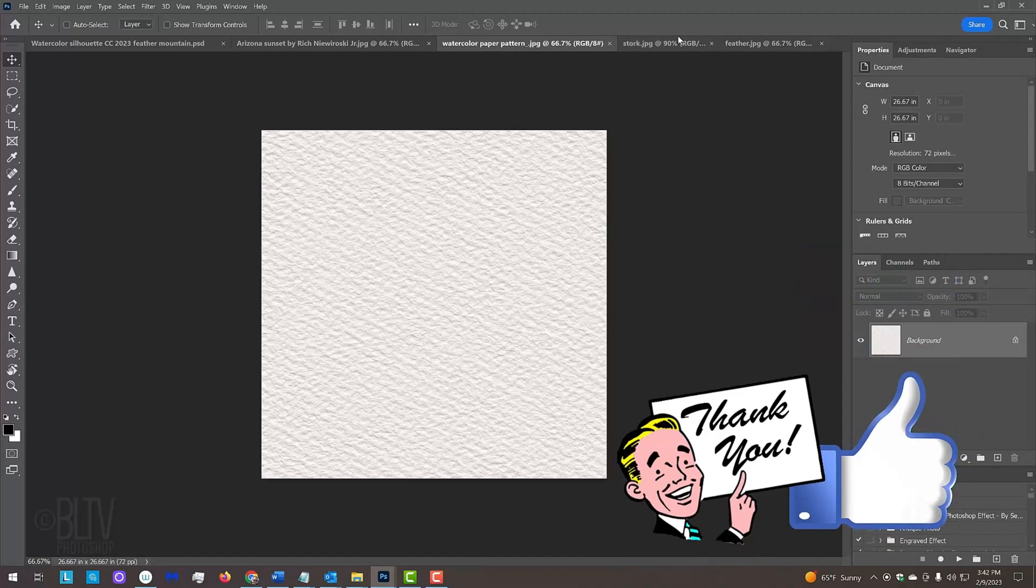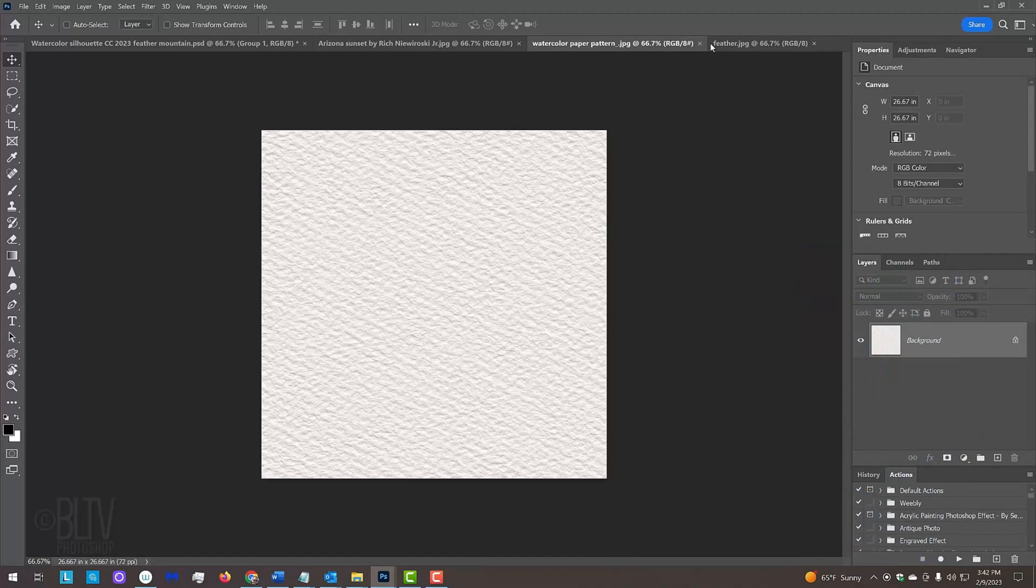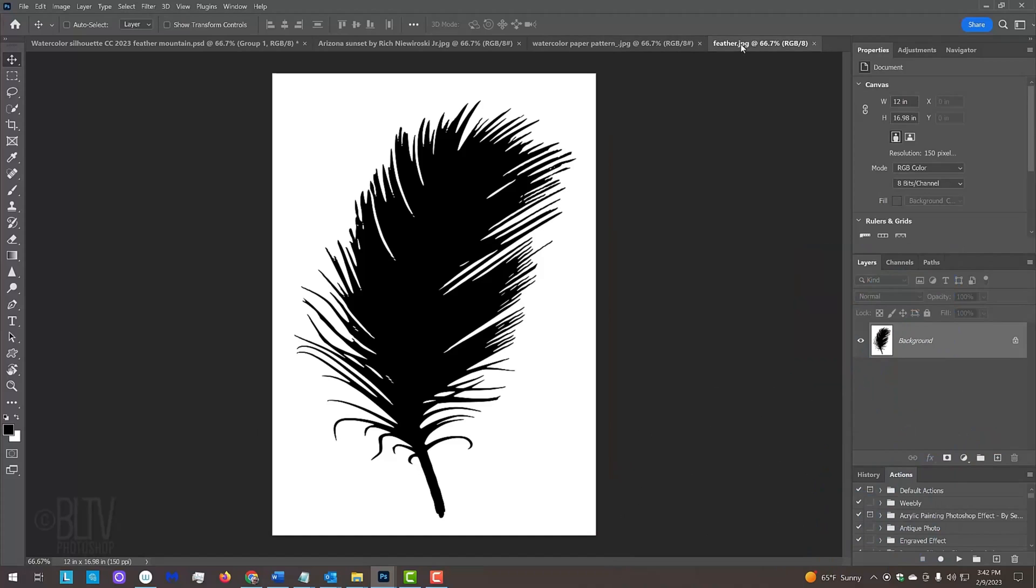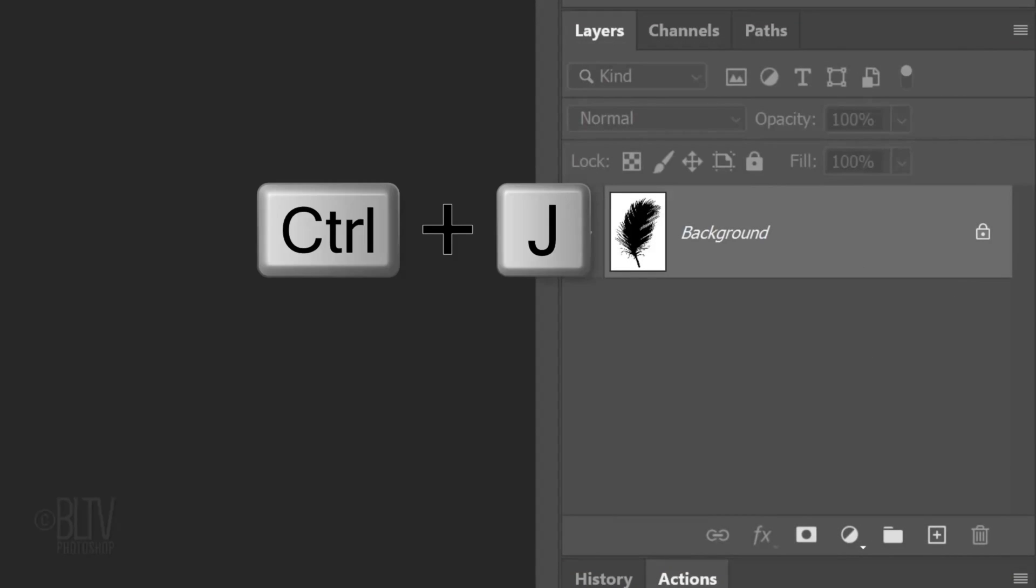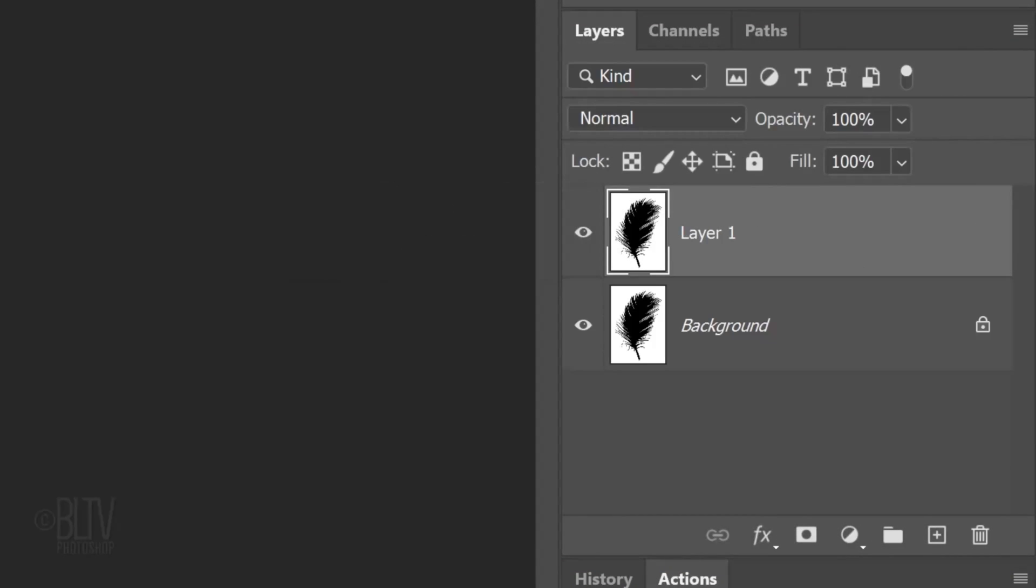For this video, I'll be using the Feather silhouette graphic. Feel free to use any black and white silhouette image you like. Press Ctrl or Cmd J to make a copy of the layer, so we always have the original intact. Hide the original.